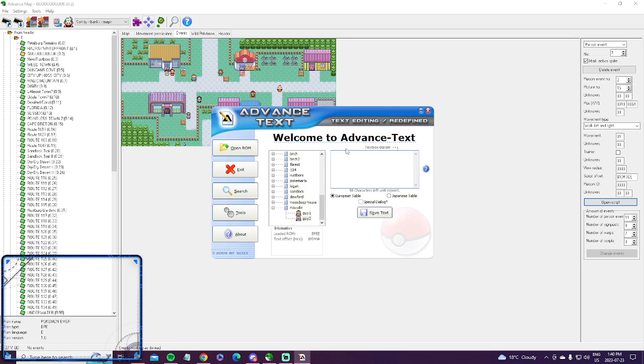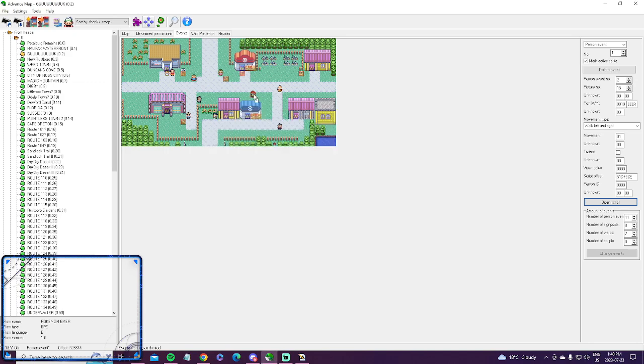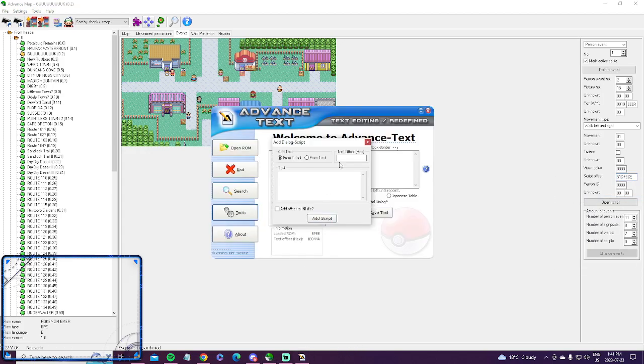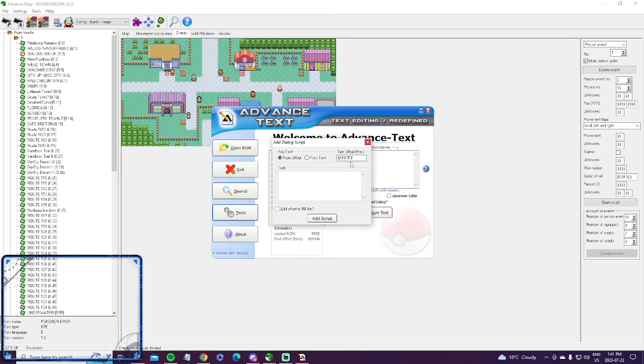So there's a way around this actually. If you go into tools and you hit insert dialogue script, you can put in the actual text offset. So this guy here is the one we wanted to change but we didn't have enough characters. Like what if you wanted to make this guy part of the story and have him like a big dialogue text? Basically this is what you would do. So his script offset is right here. You just copy that over into here. Now you hit from text.